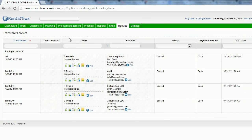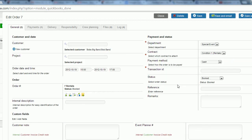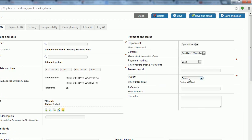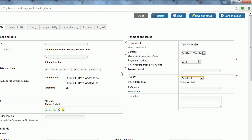Once everything is done in QuickBooks, you can come back in here and just change the status to complete, and then you're all set. That's how you go through the entire process of transferring orders into QuickBooks and utilizing QuickBooks for all their accounting tools — they're the best in the world at what they do, and we wanted to make sure we could give you that option.